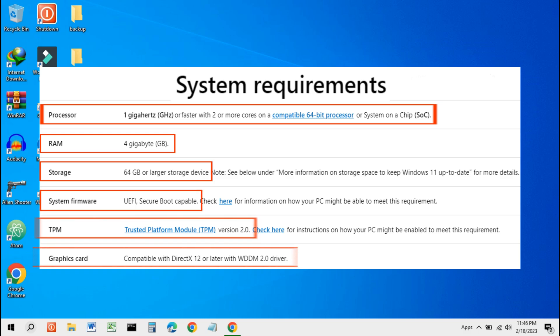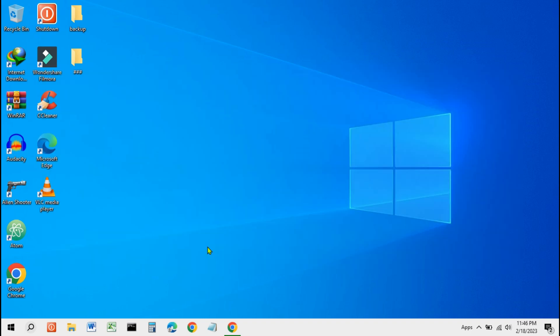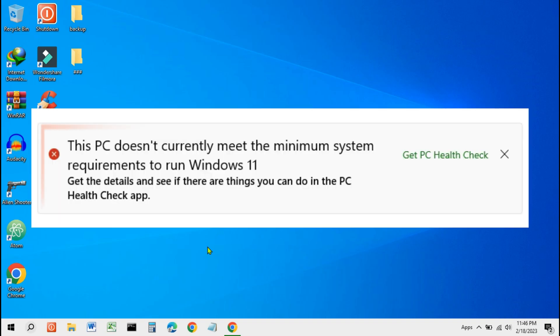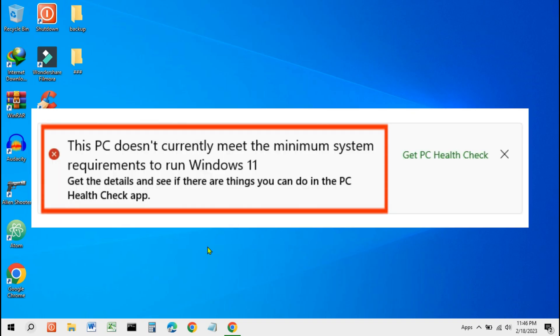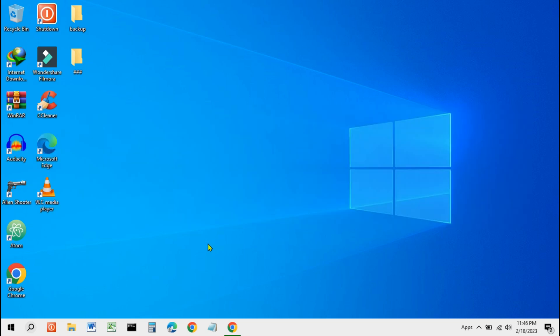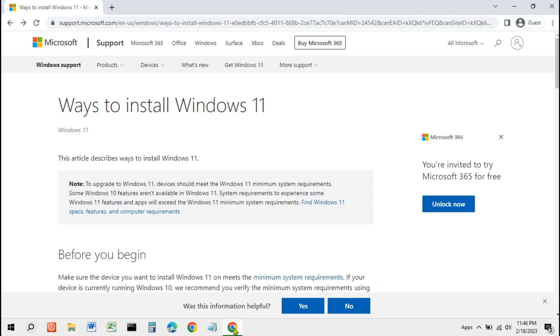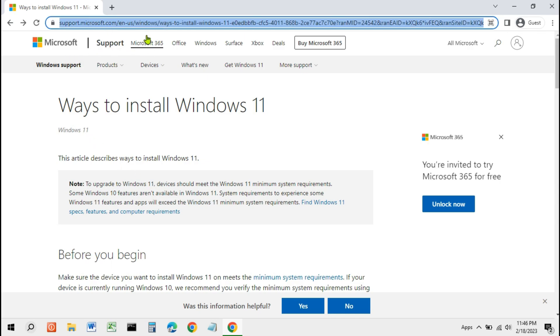Windows 11 actually requires laptop and PC specifications with a new generation of processors to run optimally. If you want to install Windows 11 on older laptops and PCs, you will receive a notification: 'This PC does not meet the system requirements of Windows 11,' and cannot continue with the installation process. Because many users are unable to upgrade to Windows 11, Microsoft is providing another option. You can see it on Microsoft's official page at this link.